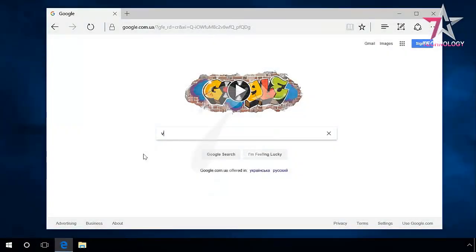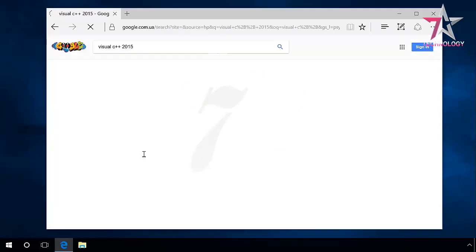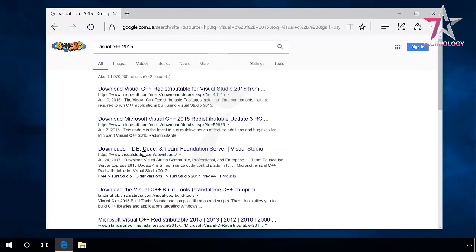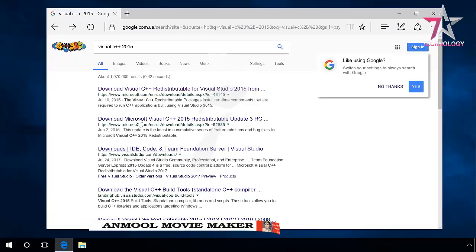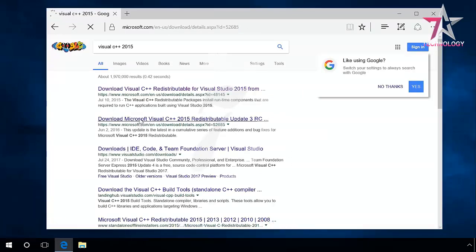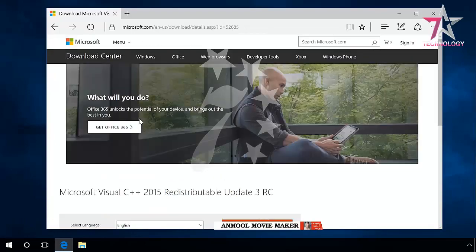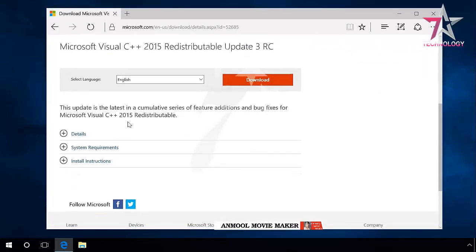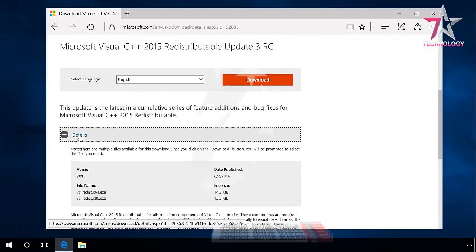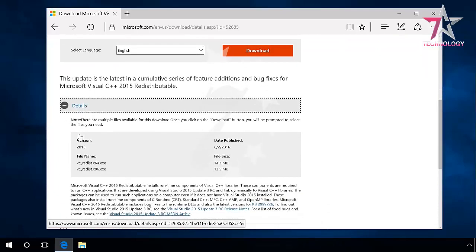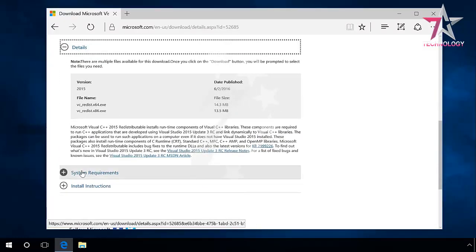Open the browser and enter Visual C++ 2015 in the search field or any other version you need to download. Find the link to Visual C++ redistributable in Microsoft website. Go there. This is where you can see the information on this software package, system requirements, and installation manual.